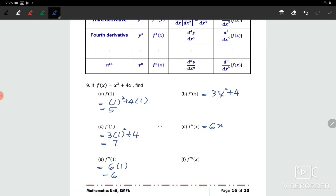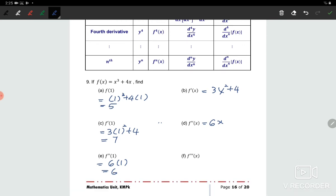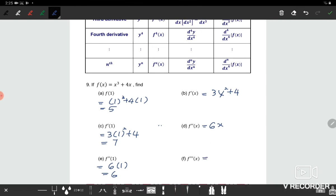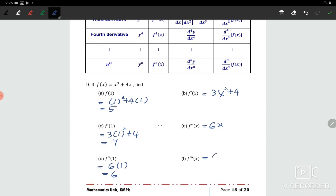The last one is to find the third derivative. You differentiate the second derivative, which is 6x. So differentiating 6x gives us 6.